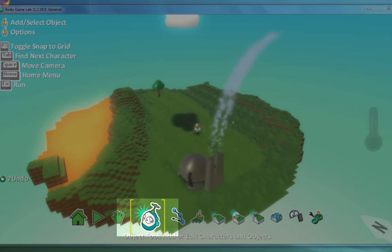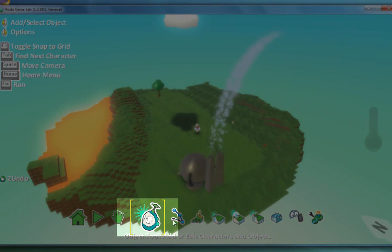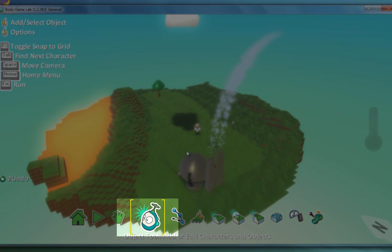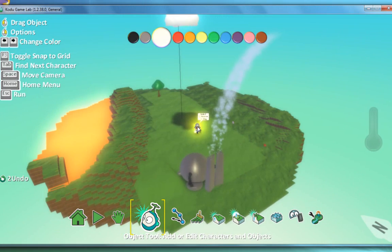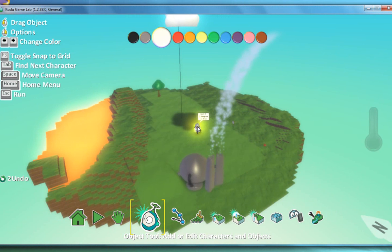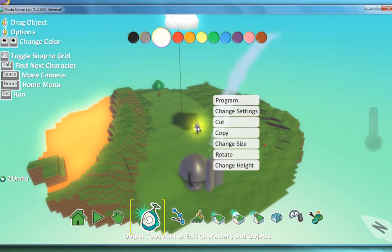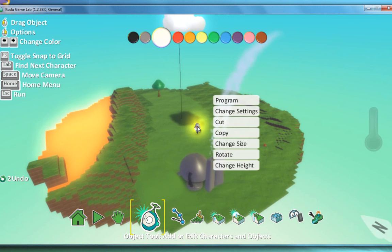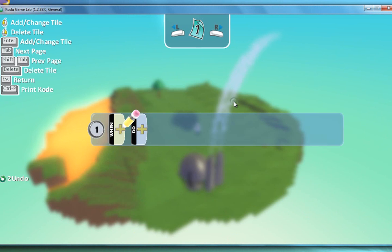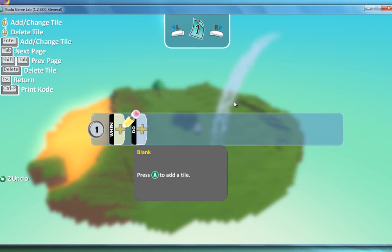What you need to do is make sure you've clicked on the object icon there and then right click on one of your characters. Now I've chosen the cycle. So you right click, go to program and this is how you start to program.